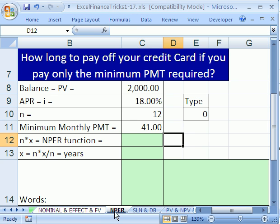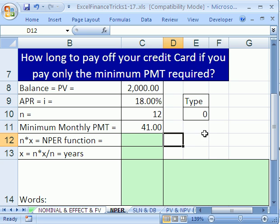We're on the sheet tab NPER because we're going to look at the NPER function. You can use the NPER function to calculate the number of periods. Here's the situation: we want to know how long it takes to pay off our credit card if we only make the minimum payment.